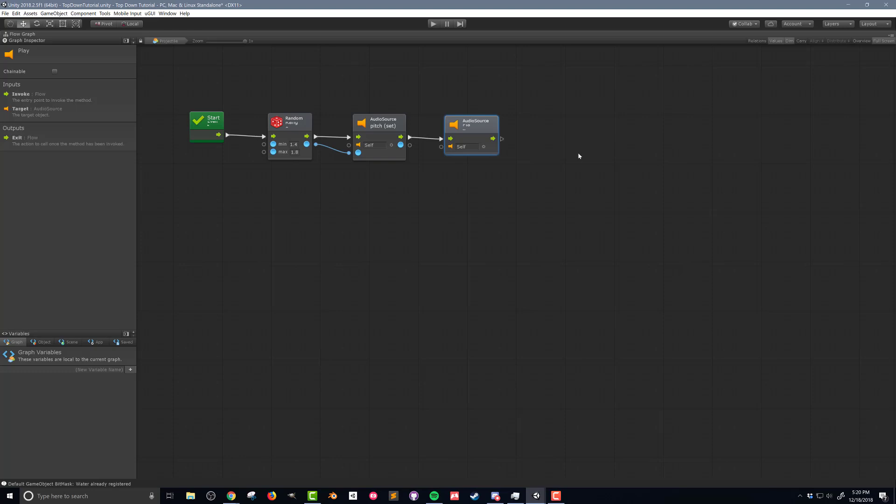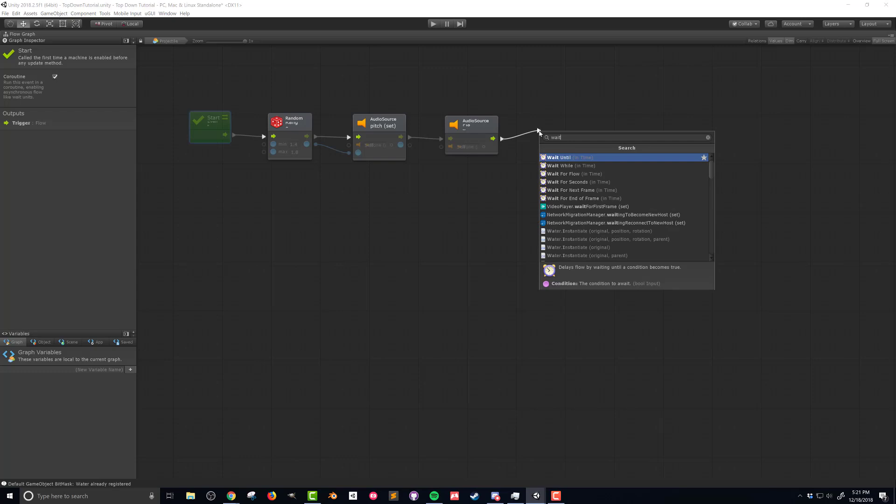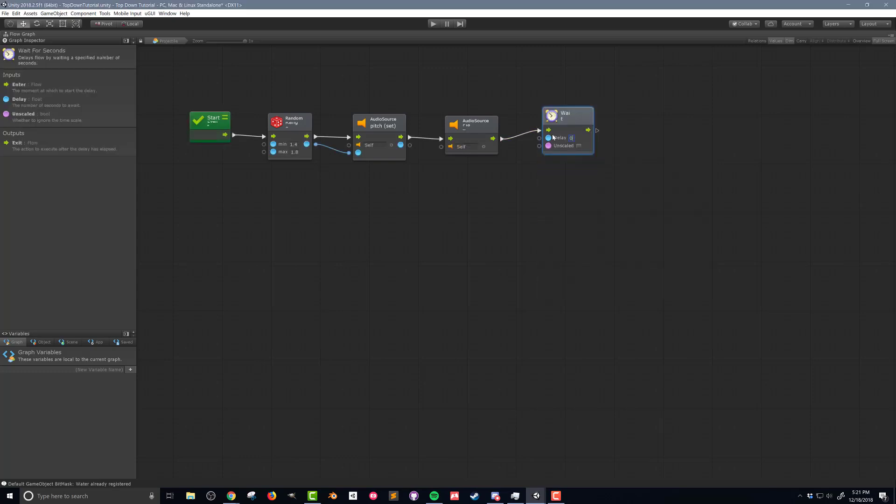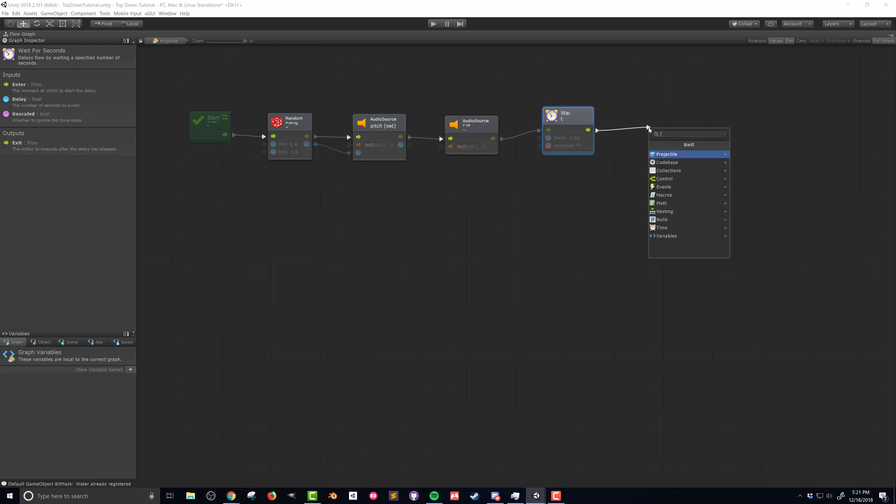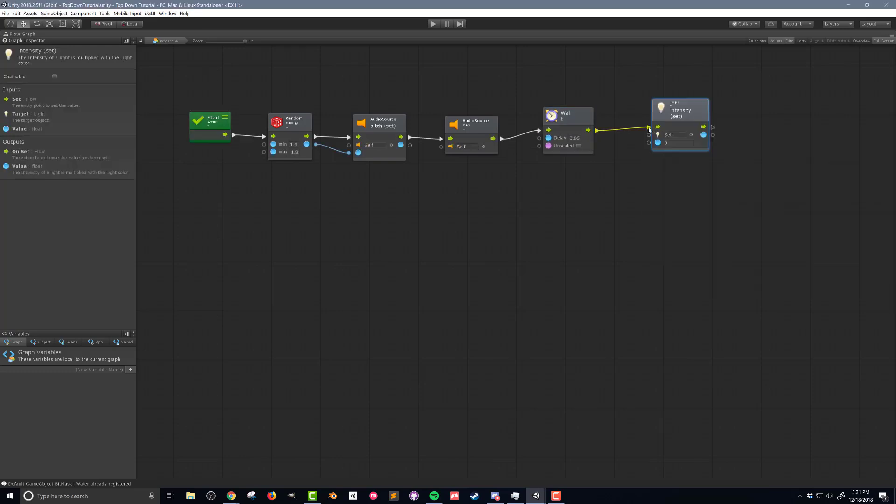Now to do that we need to wait a certain amount of time and in order to use a wait unit I need to be in a coroutine. So I'm gonna click on my start event and then check the option for coroutine. I'm gonna drag the flow out from the audio source and I'm gonna search for wait. Wait for seconds. I'm gonna give it a delay of 0.05 which for most computers is just gonna be a couple frames and that's all I want. I'm gonna drag the flow out from there and I'm gonna search for light intensity and we're gonna set the light intensity and the default options here are what we want. The light component is on this object the flow machines on so self will work and we want to turn the light off so the intensity is gonna go to zero.